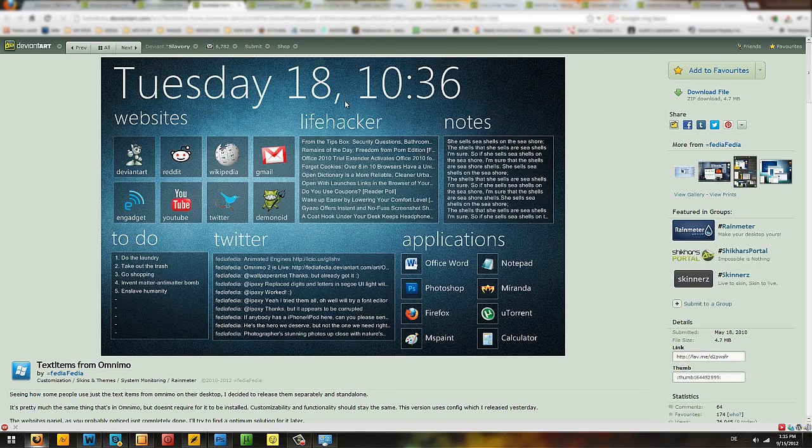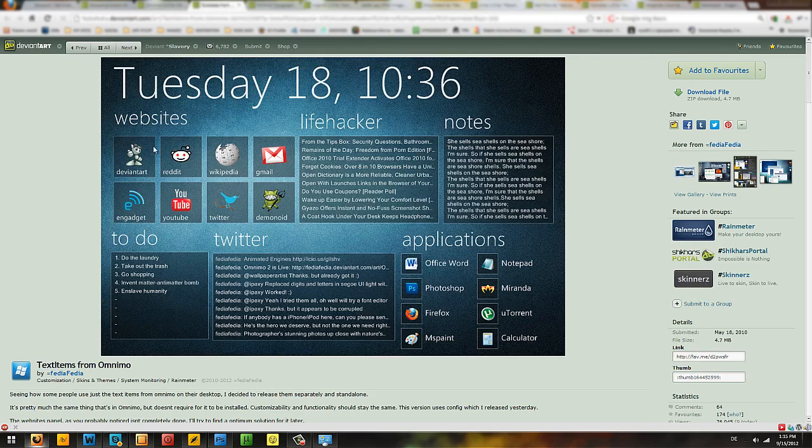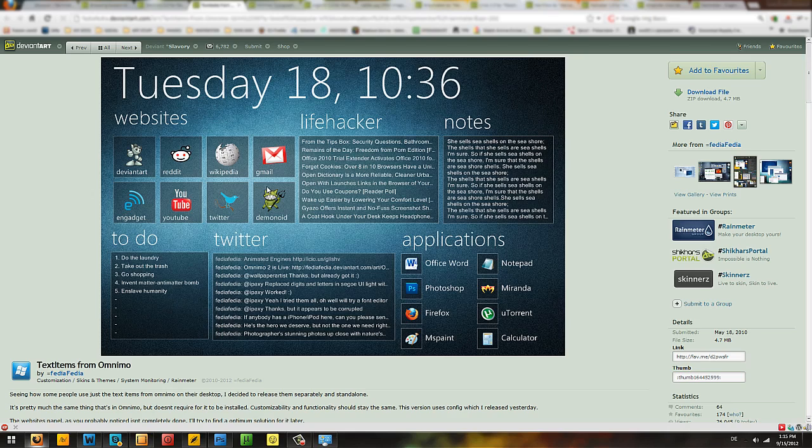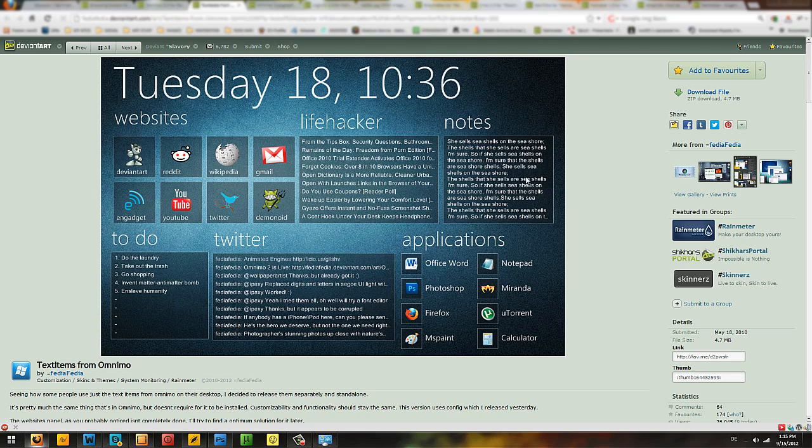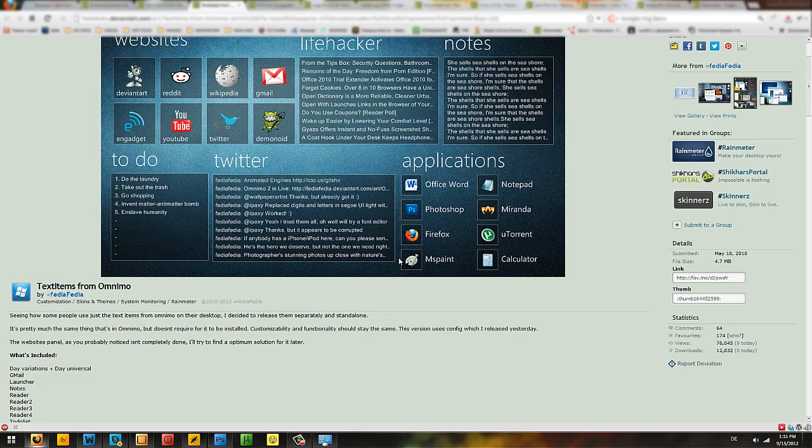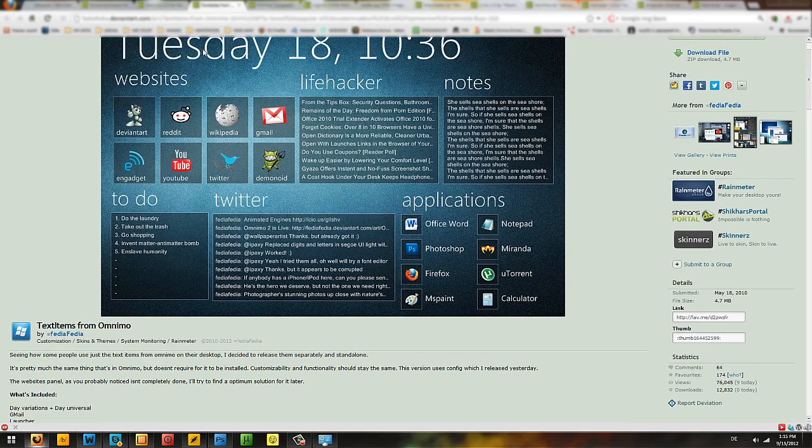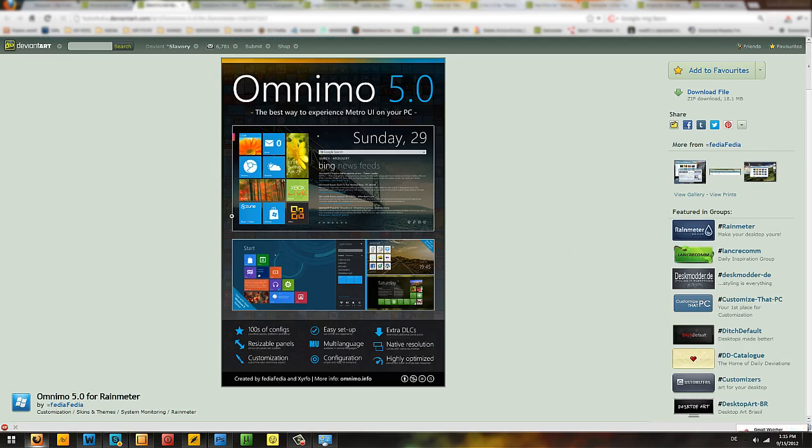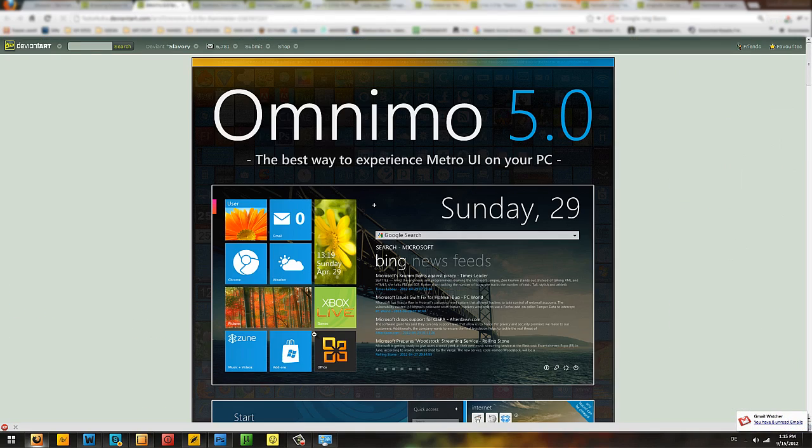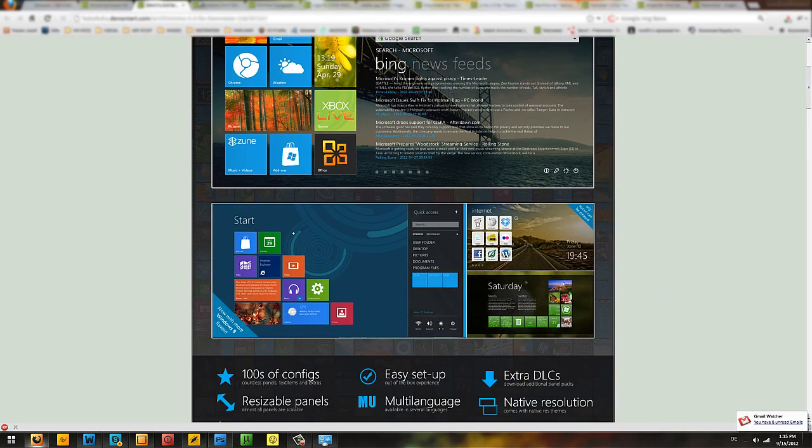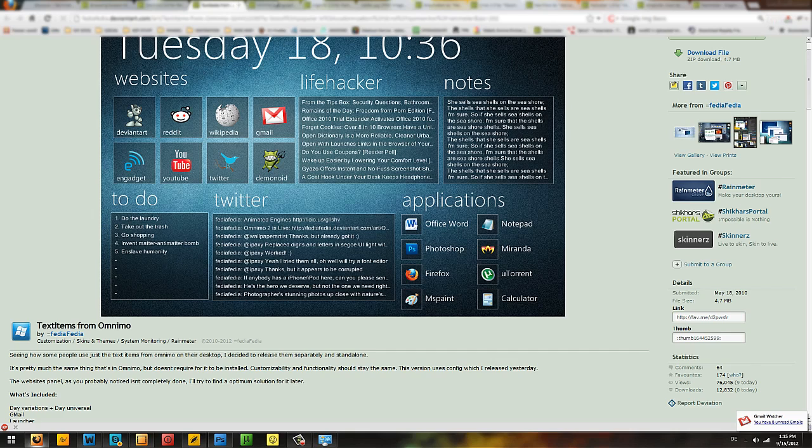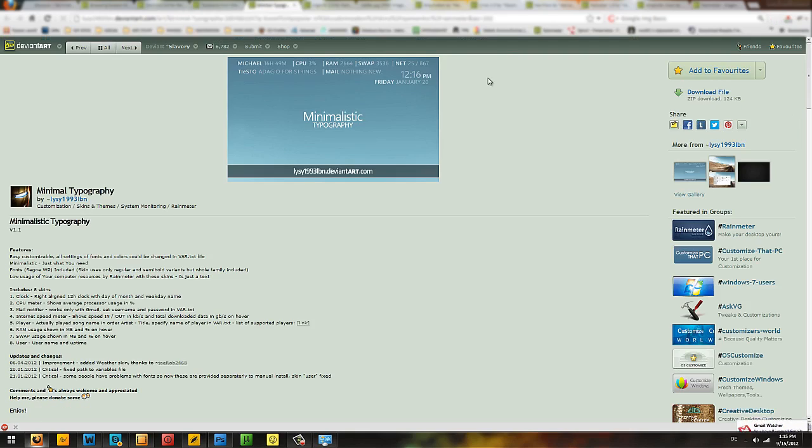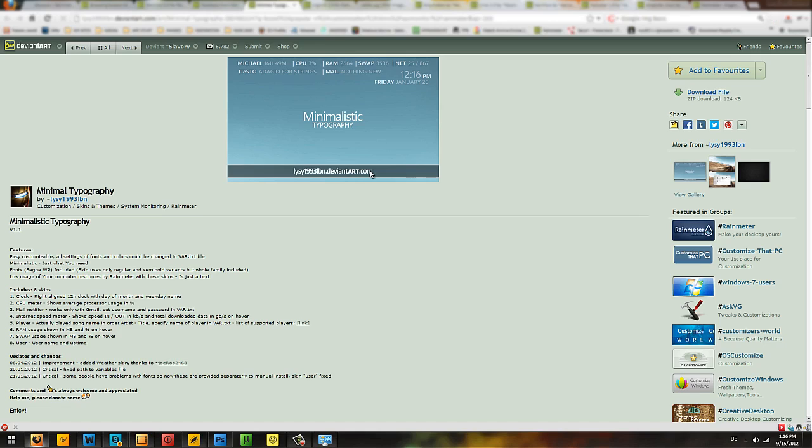The next thing I use are the text items for Omnimo, which are the date, the big ass text, and the date and the time, and the websites here, and some RSS feeds. Twitter feed, you even have that here. The notes if you want and some applications. But I like these ones most for the application, the squares.